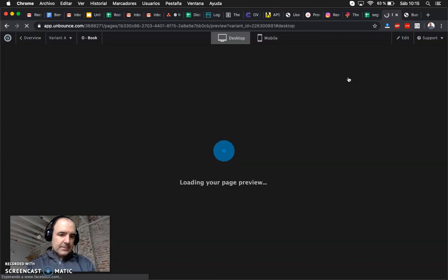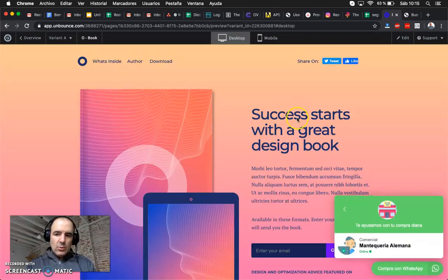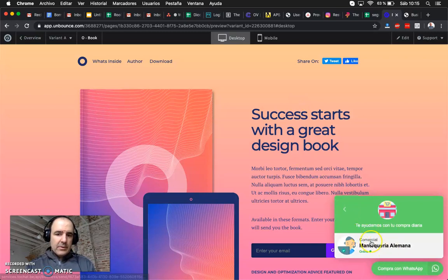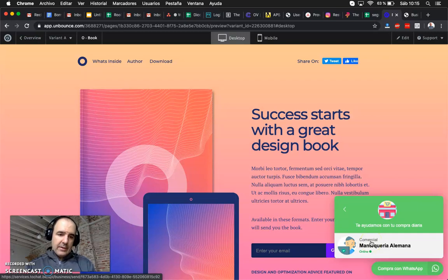I think Unbounce is quite good in terms of how you code and lay out the website. I think it's pretty stunning.